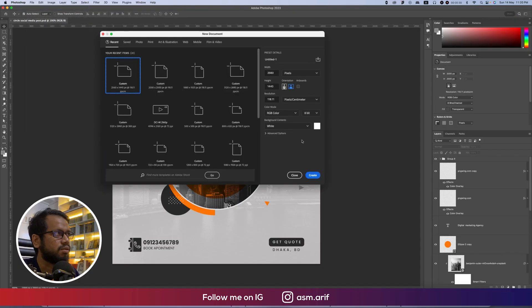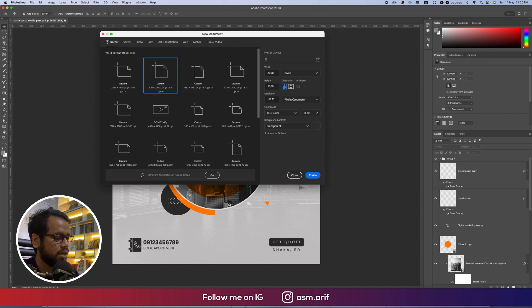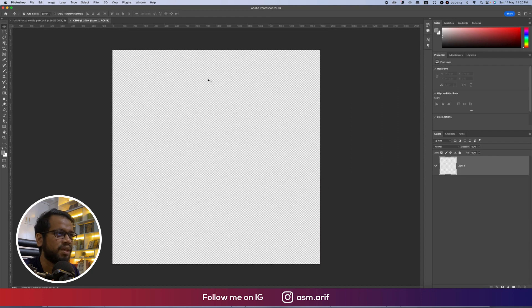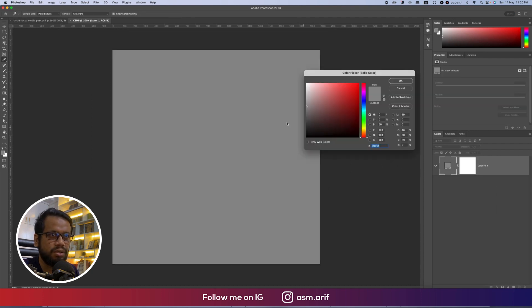If you're new to my channel, please subscribe and hit the bell icon for new notifications. Going to File first, then New options. I'll take 2000 pixel by 2000 pixel for this circle social media post. Hit Create and you're getting the blank layer.